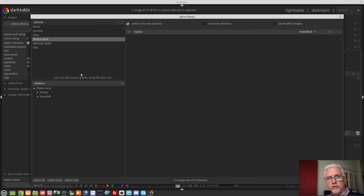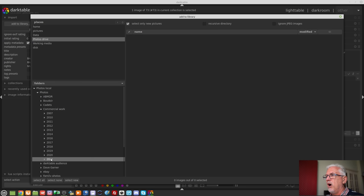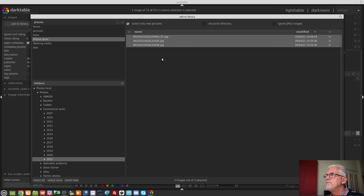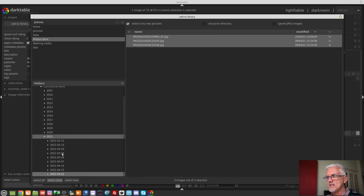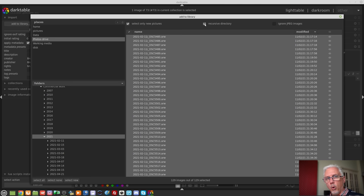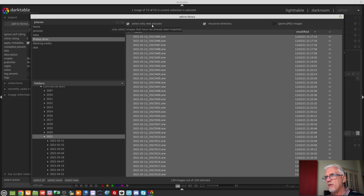Once you choose any of these places, the folders within that place are shown in the bottom left. I have some photos to import, so I'll click on my photos drive, go to commercial work, and select 2021. It then shows me images in that parent folder. If I also want DarkTable to look recursively at any child folders, I click the recursive directory button — that then shows all images not only within my 2021 folder but in any folders underneath. I can tell it to ignore JPEGs or to only select new pictures.